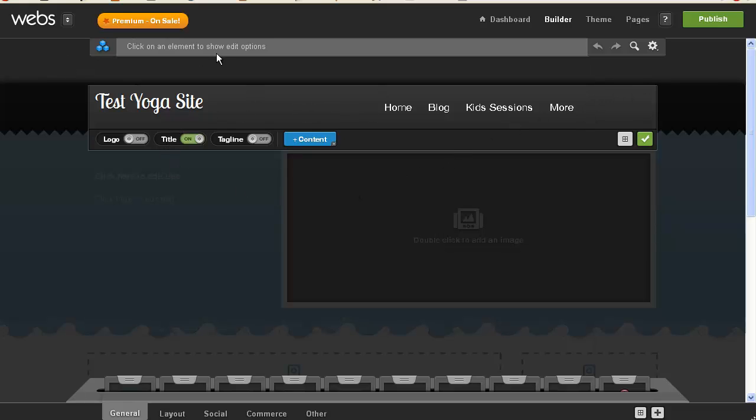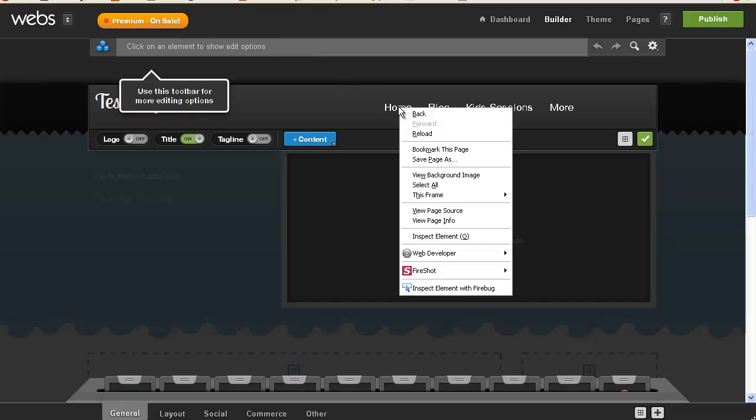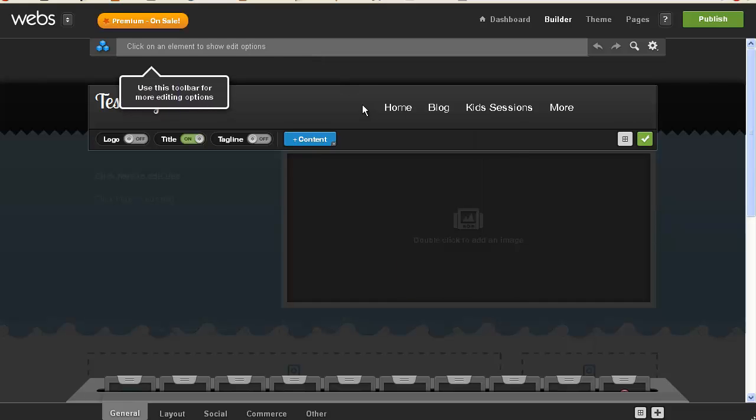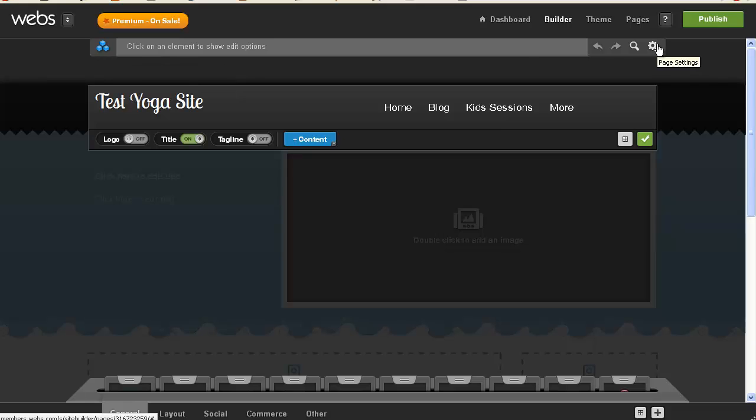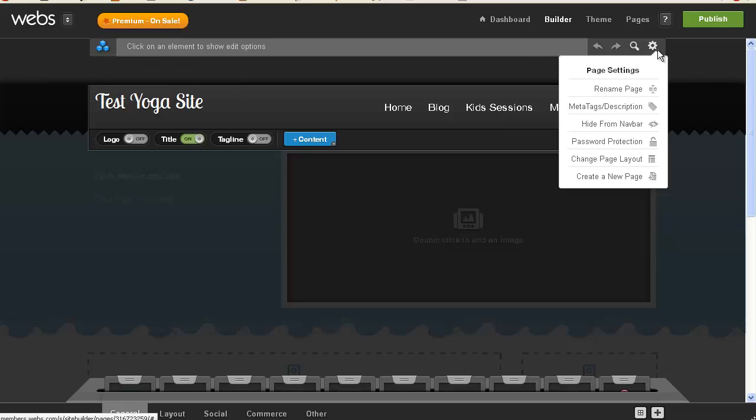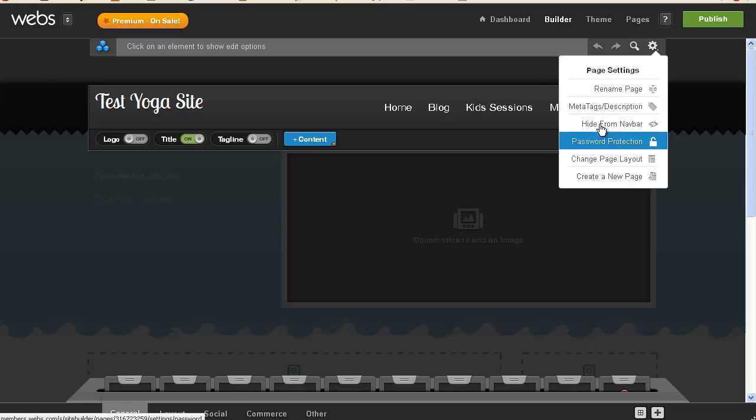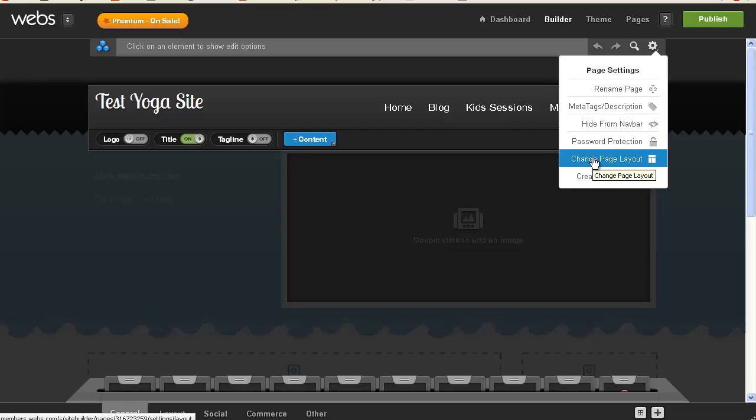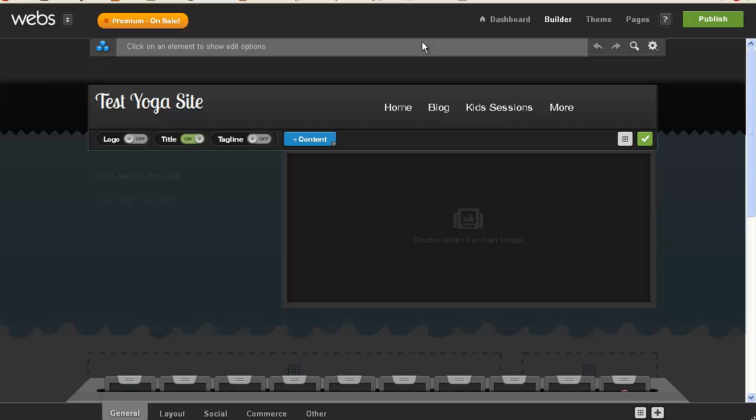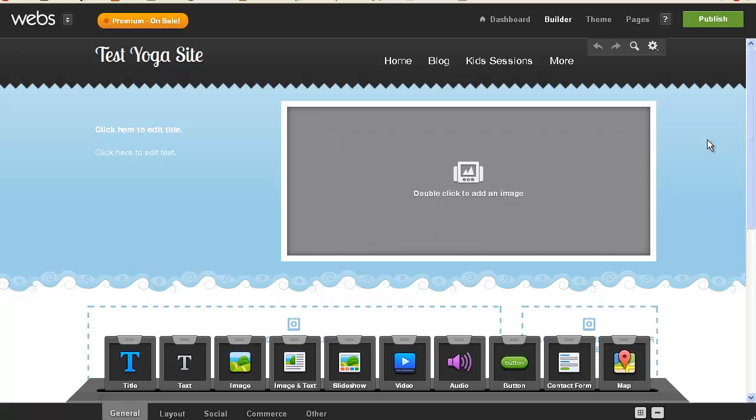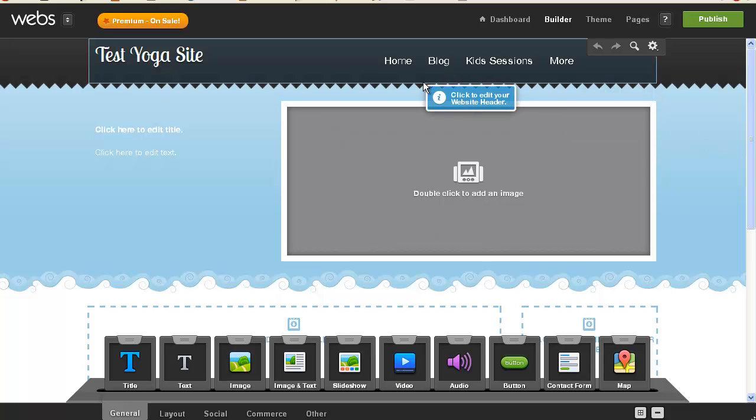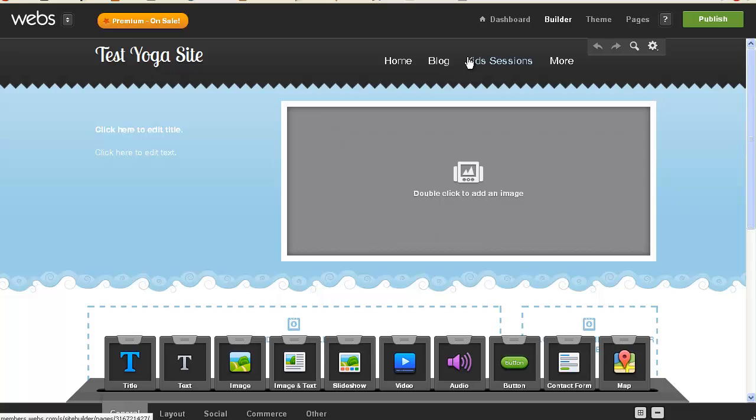Okay, so this is one, click an element to show edit options, I am, use this toolbar for more editing options, I would love to. Hide from navbar, change page layout, rename page. I really don't know how to do that. Oh, hey, there's preview site, I was looking for that in the last video. All right, cool, so I fell on that one, but I'm going to exit out of that for right now and just get my pages created.